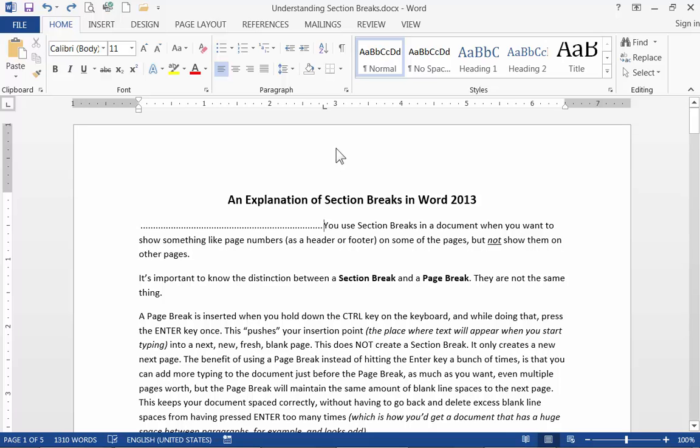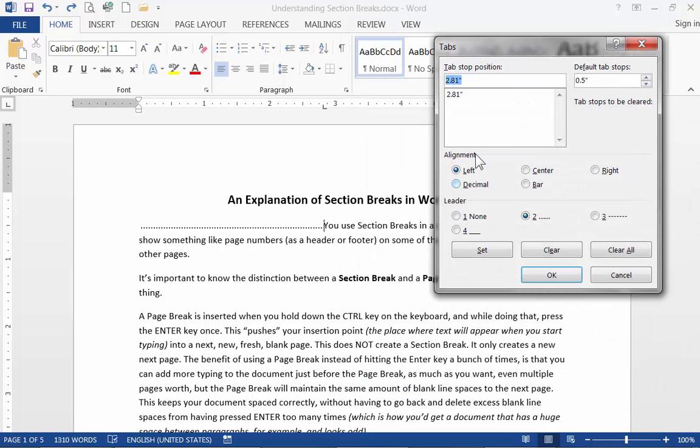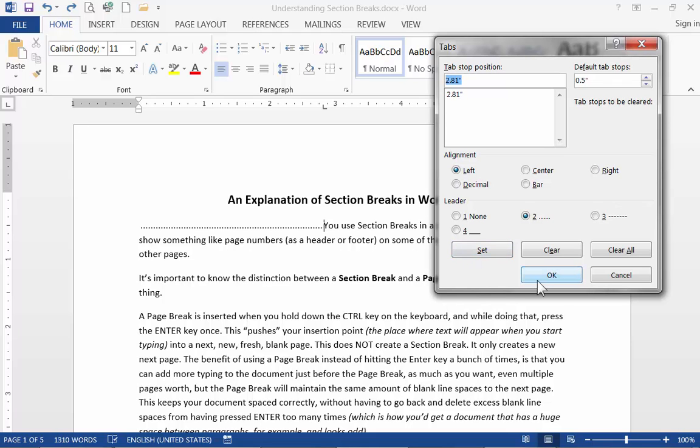And that's how you can set up tabs. Again in the home ribbon in the paragraph group click the more button, bring up your paragraph dialog box. Then in the lower left corner click the tabs button down here and you can get your tab dialog. And don't forget after you enter the tab information and make your choices always remember to click the set button before you click the OK button. And that is how you can set up tabs in Word.